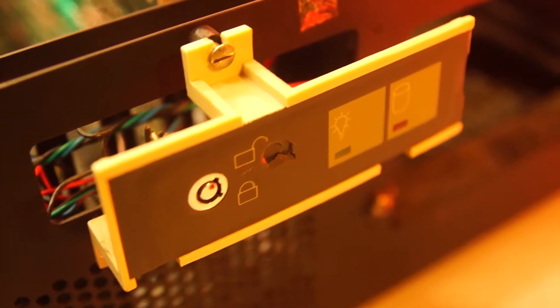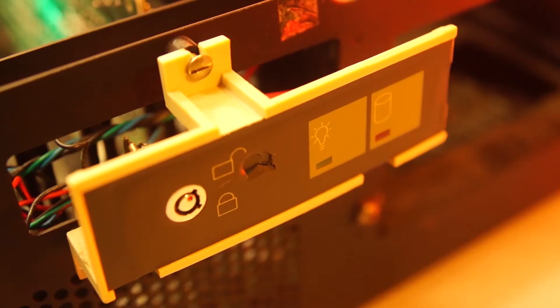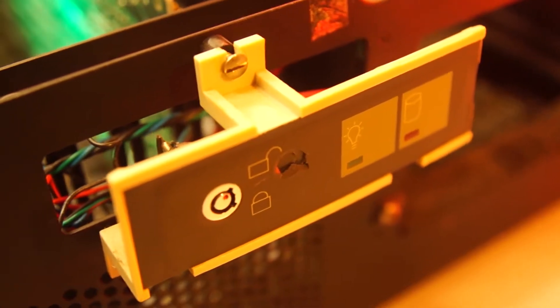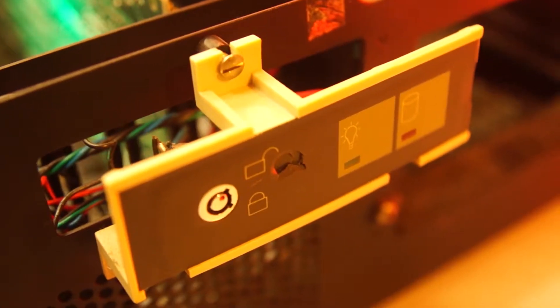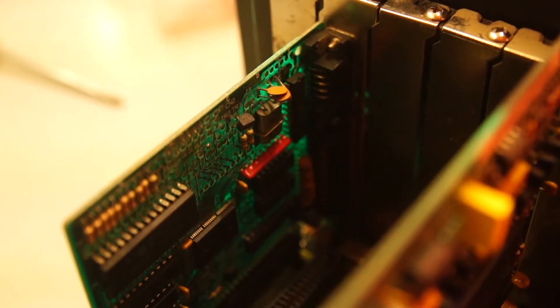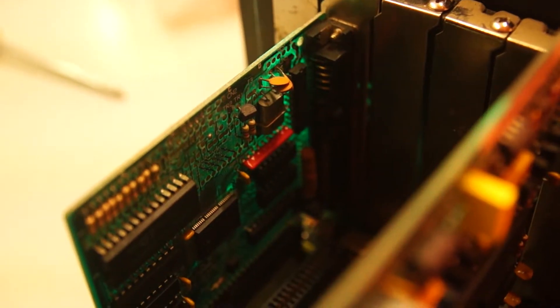In any case I was very reluctant to modify an original IBM 5170, so this case is an excellent candidate for my modification plans.